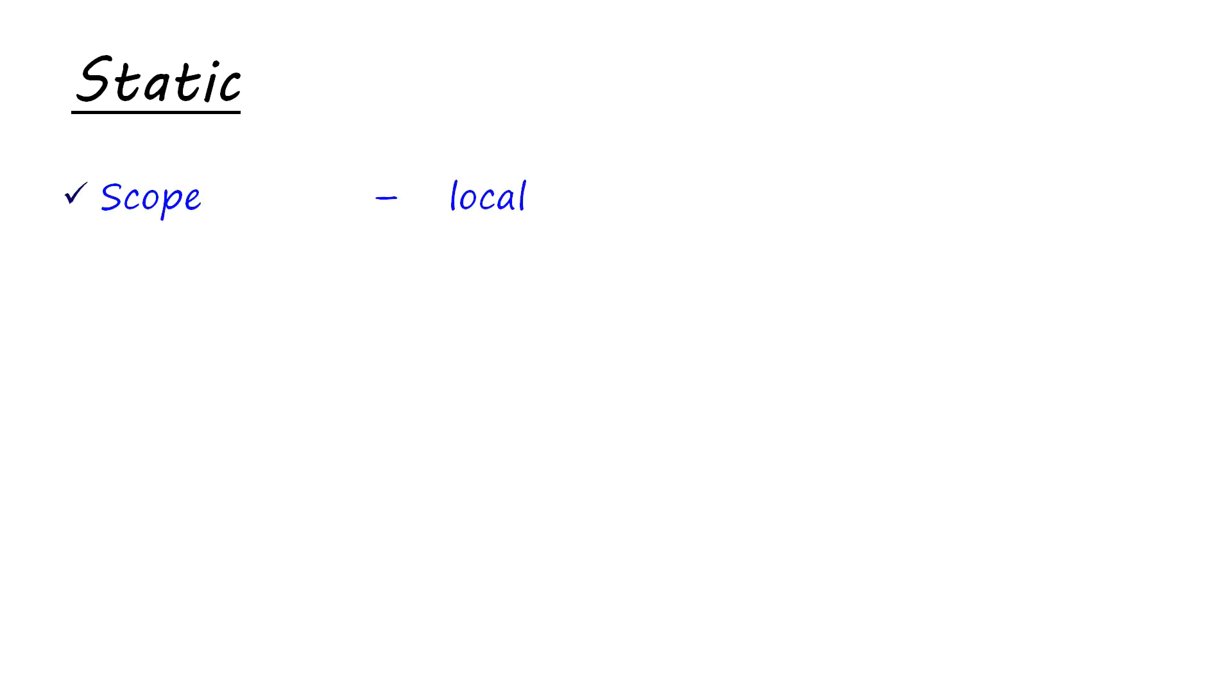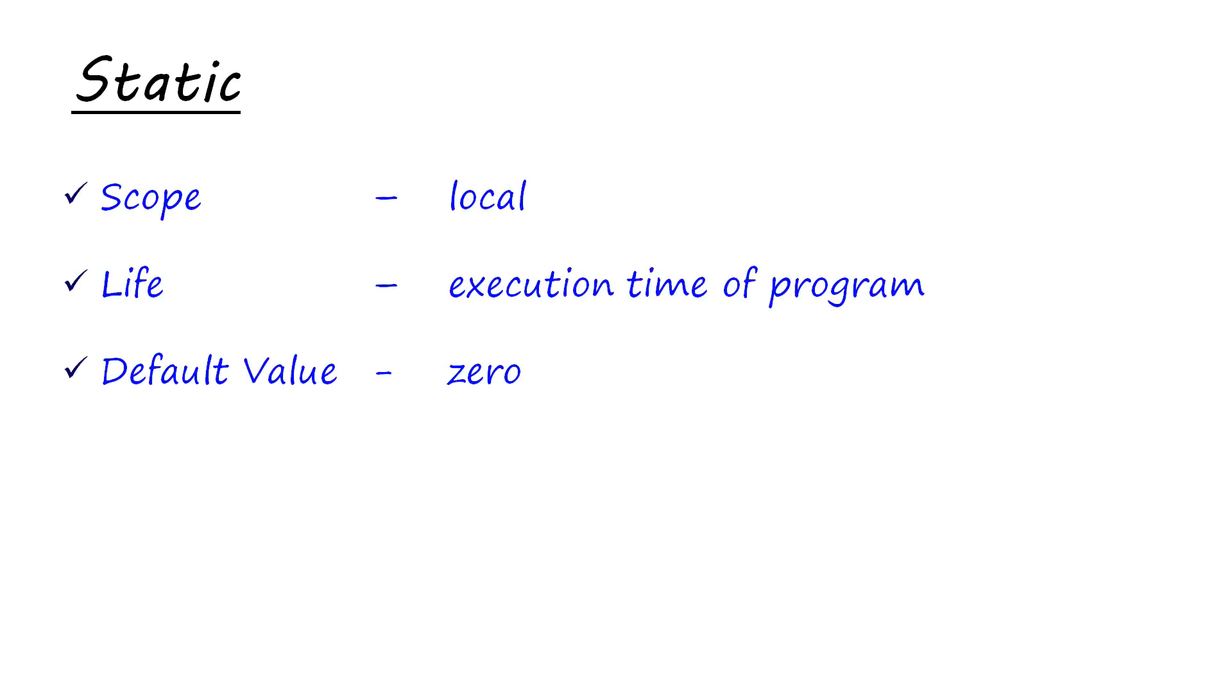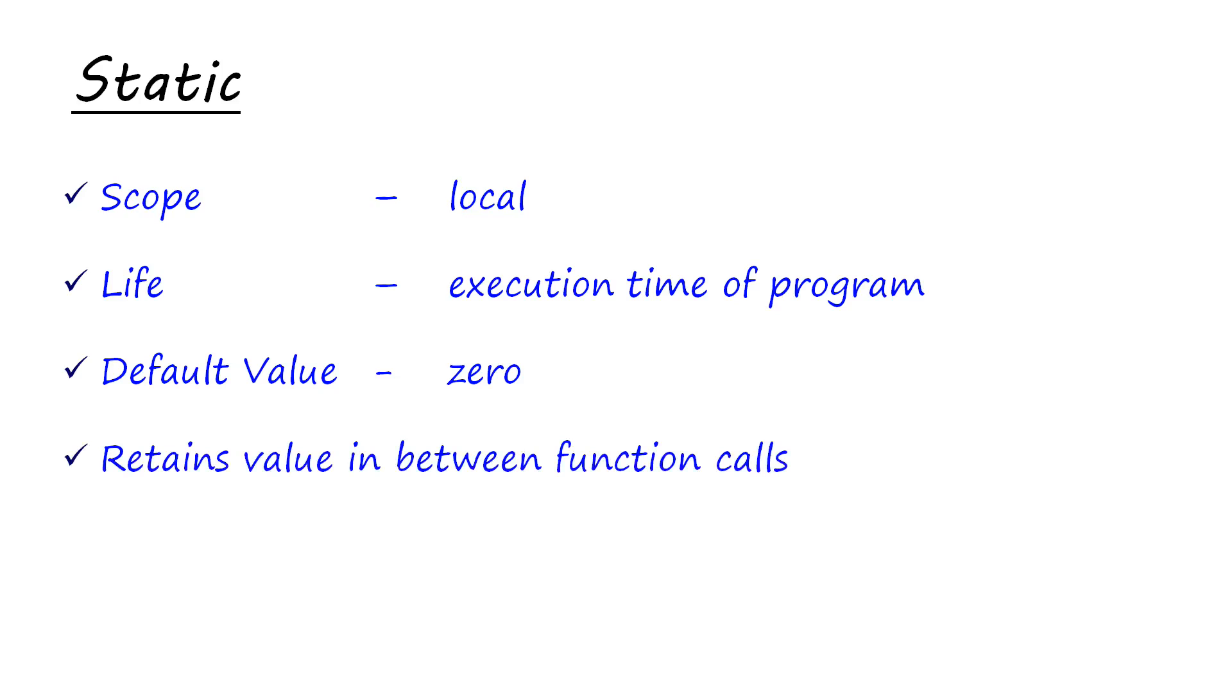Next, we have static storage class. The static storage class also has local scope. But its lifetime is the complete execution time of program. Its default value is zero and not garbage. Since its scope is local, we would be able to use the variable only in the function that created it. But its lifetime is the complete execution time of program. So static variable is going to retain its value in between function calls because it is not dying after the execution of the function. Its lifetime is the complete execution time of program.